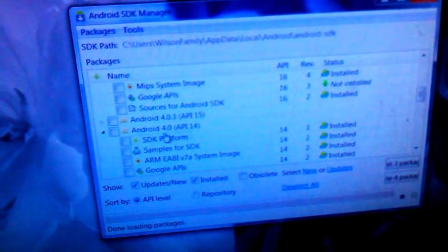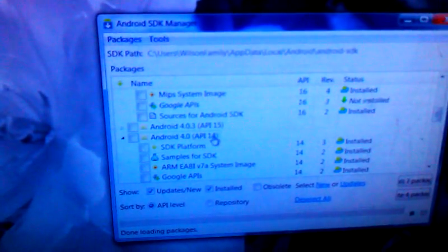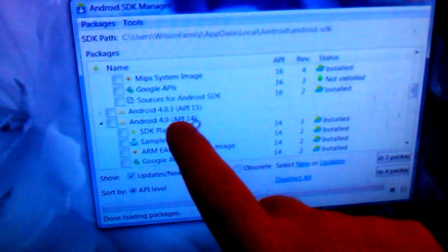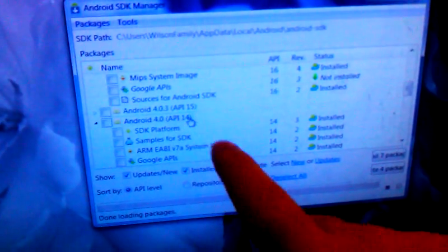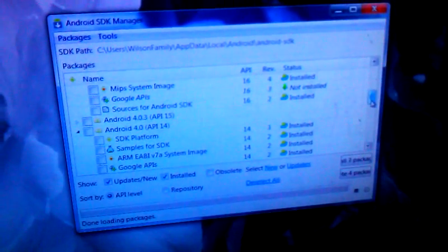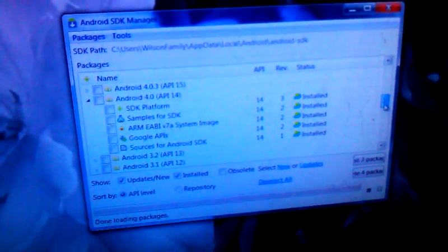And then Android 4.0 API 14. So APIs 16 and 14. You can see the API numbers right there. Don't worry about 15. You don't need 15. You need 14 and 16. So download those two.